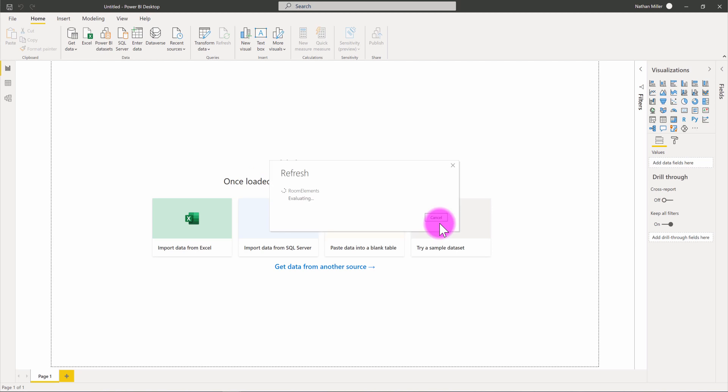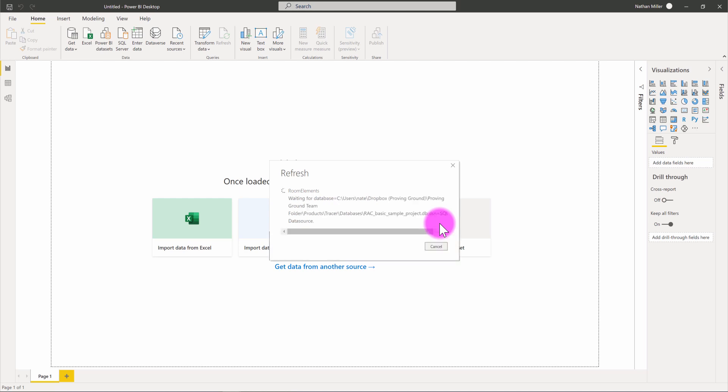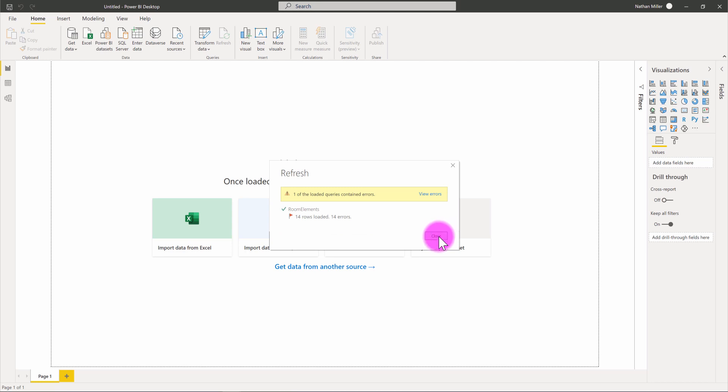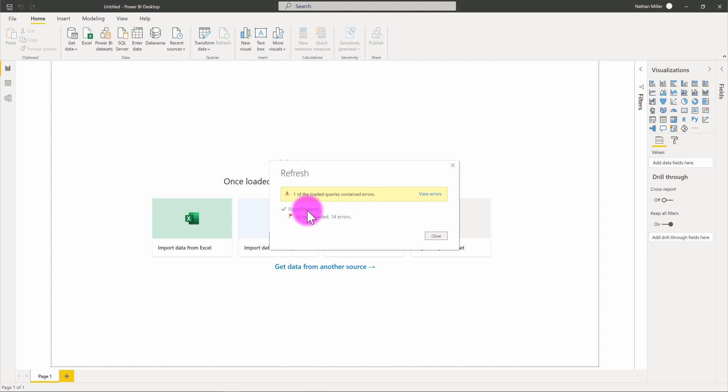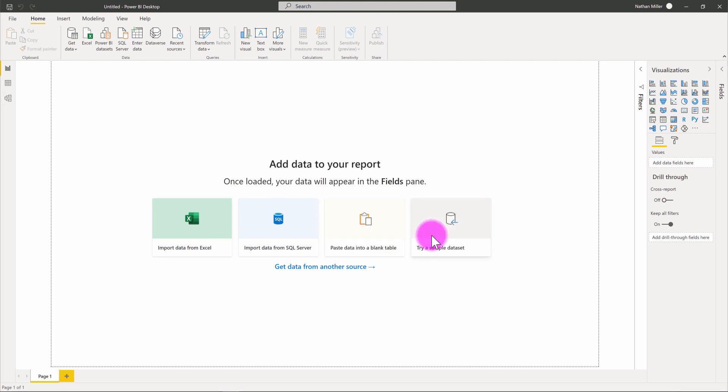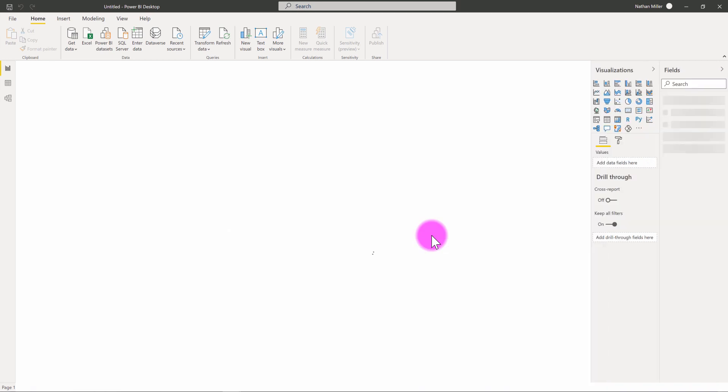And I'm going to go ahead and paste that information in there. What this is going to do is it's going to go through the process of making a connection into the room elements table within that particular database. And sometimes you might get some minor errors like this when you load data into templates, some space query errors. Maybe a column isn't quite formatted the same in one model to another. So, that's kind of normal. I'm going to go ahead and hit close and the template will continue to load.